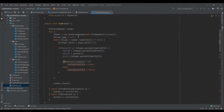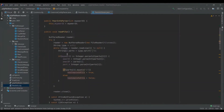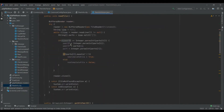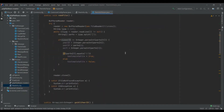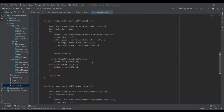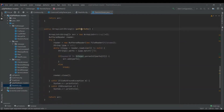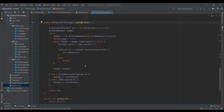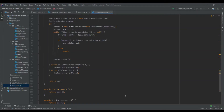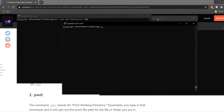The readFile method parses each line individually and splits it into different pieces of information stored in the declared variables. The hasCompleteFile field checks whether the file is available and stores a boolean true or false. In getAllPeerID, peer IDs are returned as an ArrayList of integers, while getPeerInfo returns an ArrayList of strings for each peer.